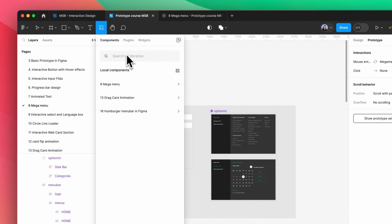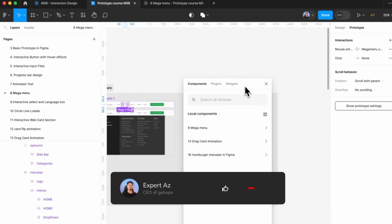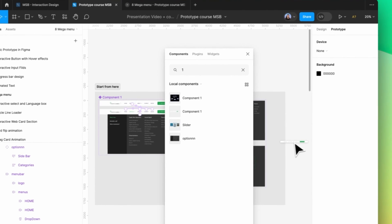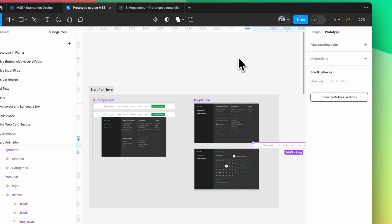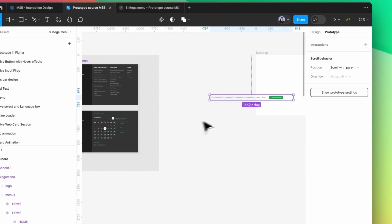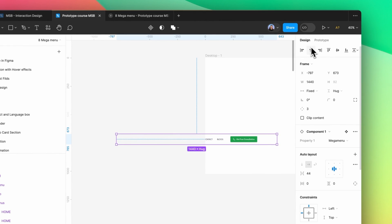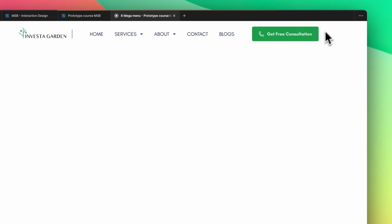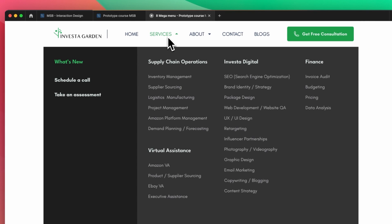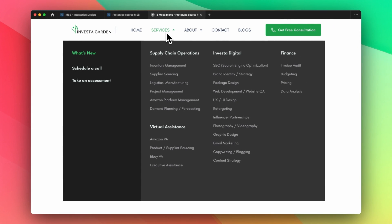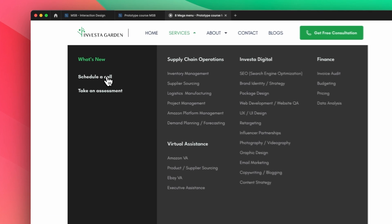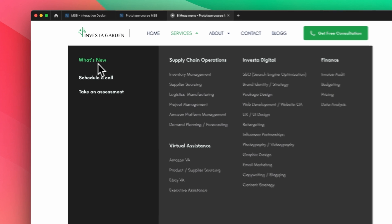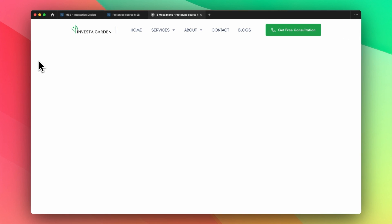Now we need to come to this component and search for it — the name was 'Company One', so I'm searching for 'one'. I'm simply going to drag and drop it onto the desktop frame, and make it center and top. As you can see, now it's center and top. Click on Desktop 1 and let's play it. If I hover over 'Services' the color changes, clicking 'Schedule a Call' works fine, clicking 'What's New' works fine, and if I move the mouse away it returns to normal.